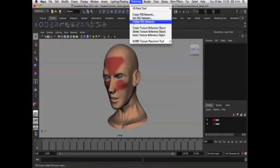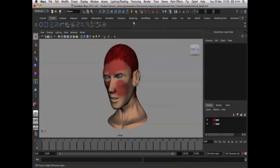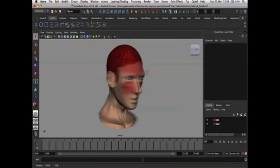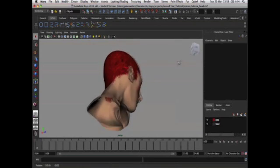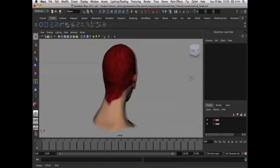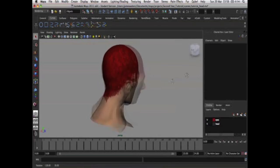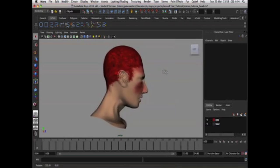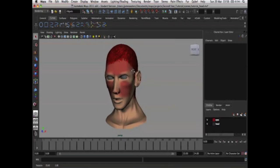So texturing update PSD network. You'll see that the hair has come up in the way that we wanted to on the UV map.